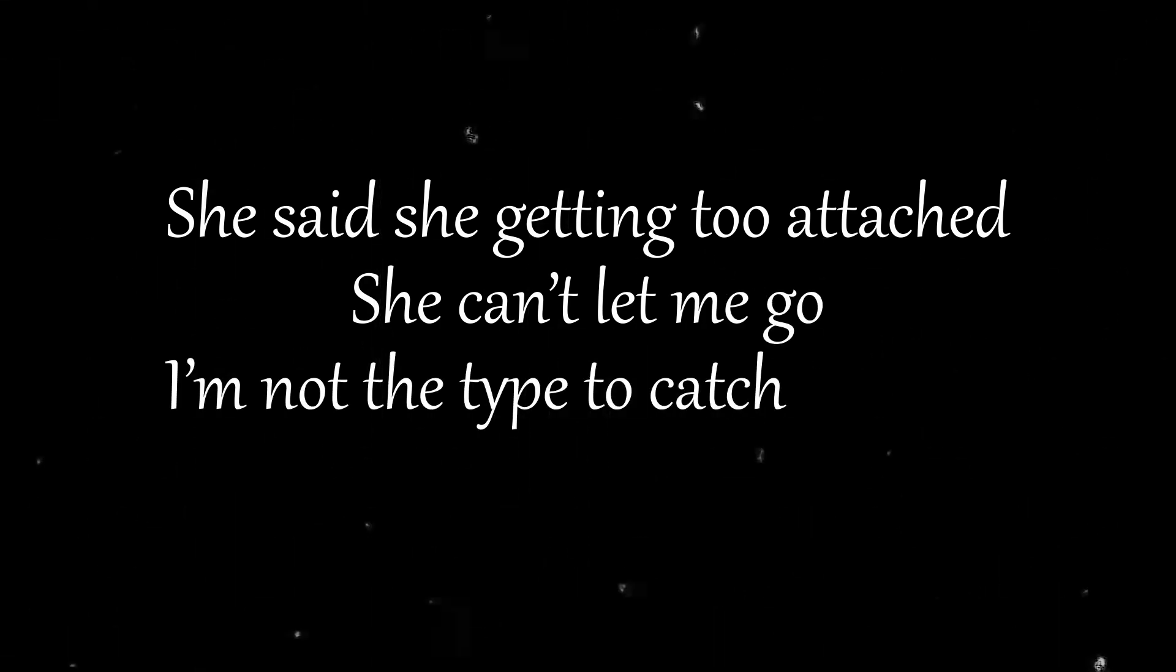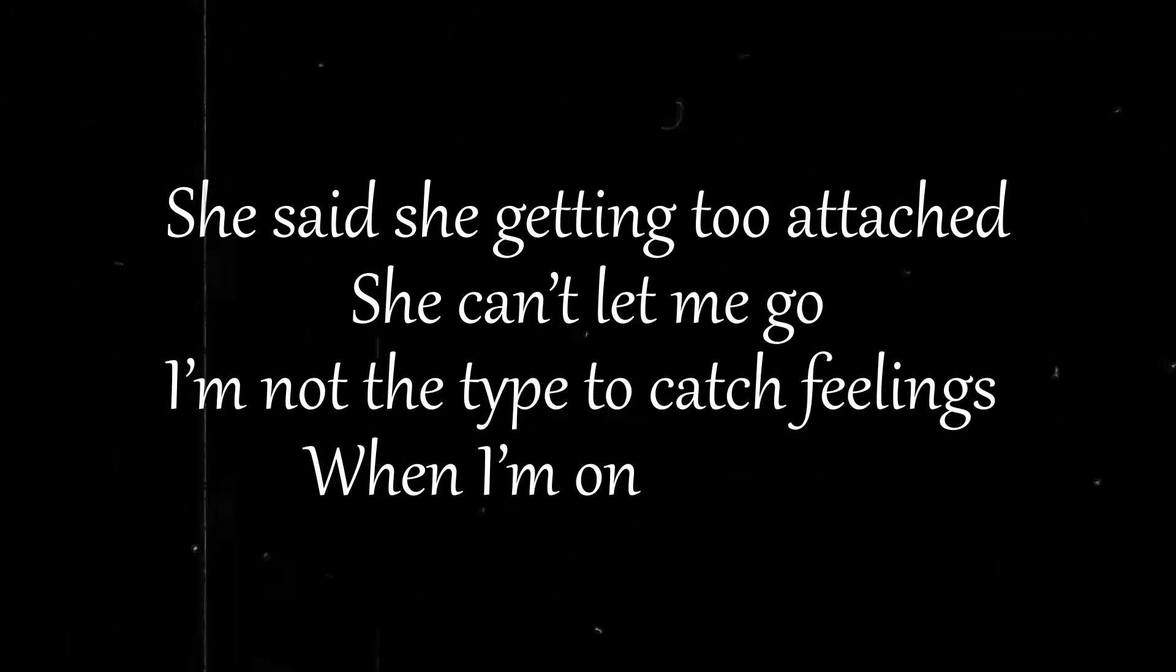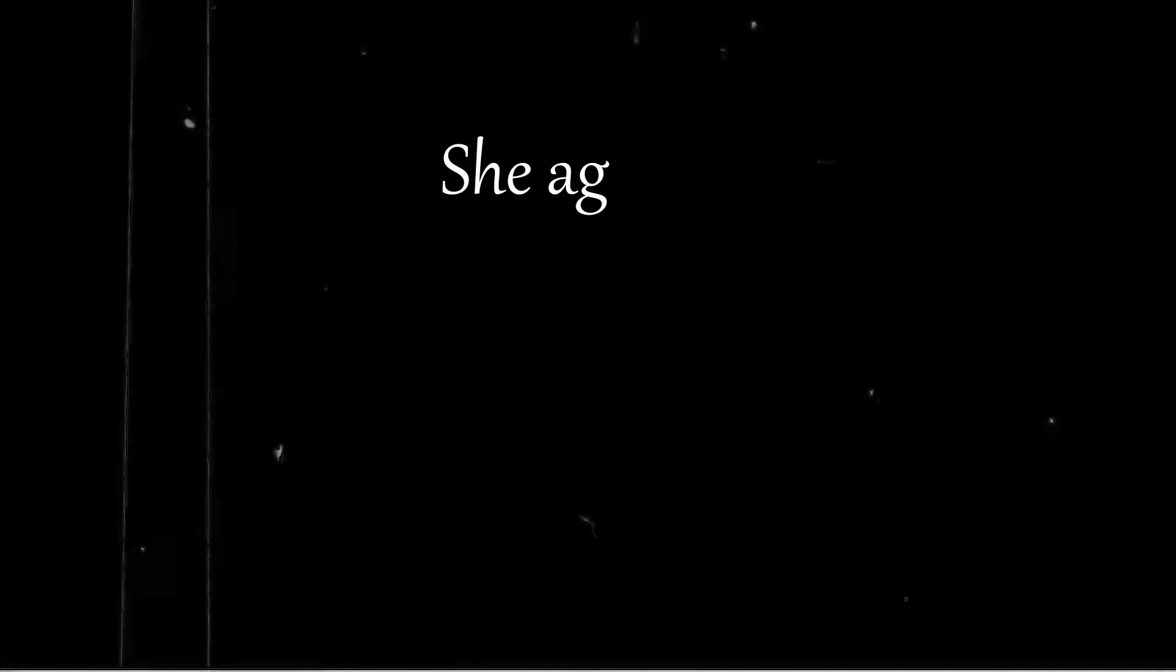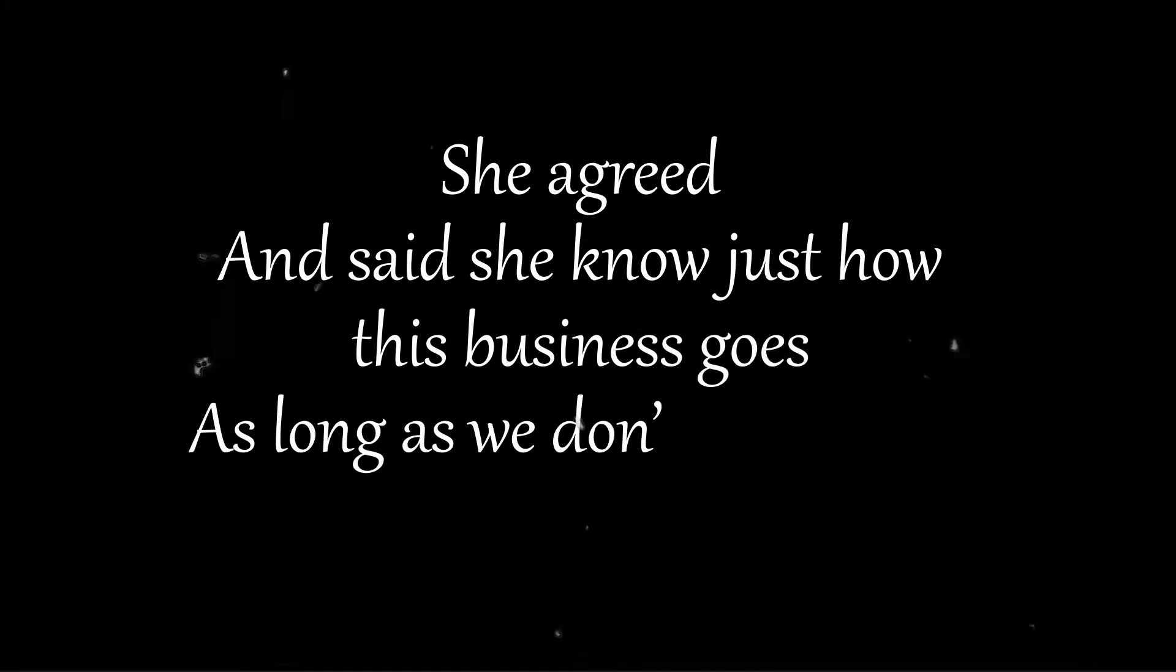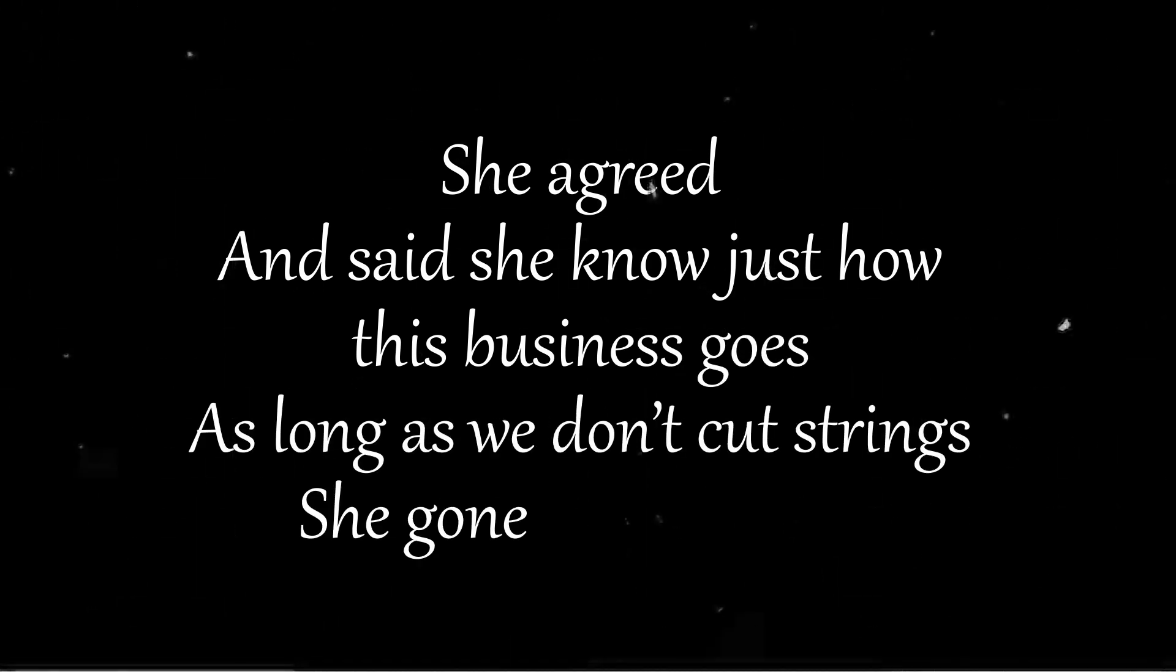She said she getting too attached, she can't let me go. I'm not the type to catch feelings when I'm on the road. She agreed to say she know just how this business goes. As long as we don't cut strings she gon' play a role.